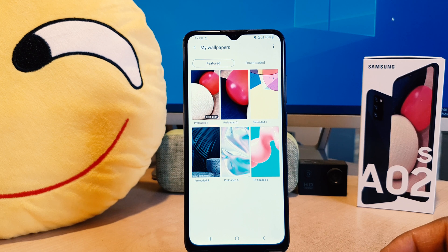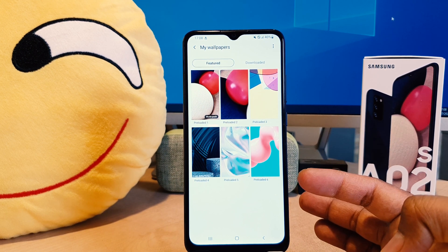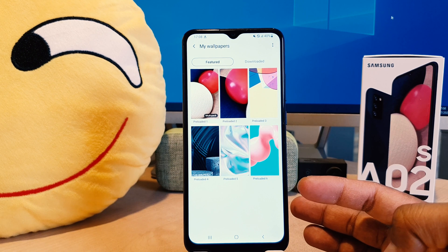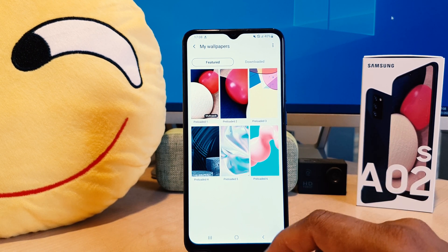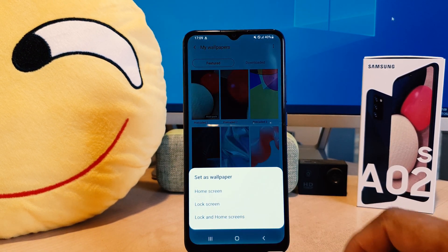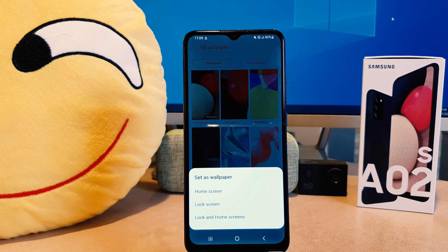After clicking on Wallpaper, you need to click on My Wallpapers. After clicking on My Wallpapers, you're going to see there are pre-loaded wallpapers — you can easily choose any of them. For example, I would like to set this picture, and when you click it you're going to see a pop-up appear asking if you'd like to set this picture on the home screen, lock screen, or both.